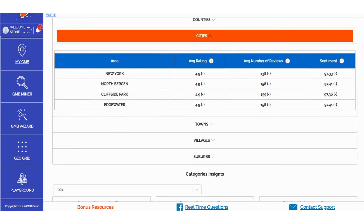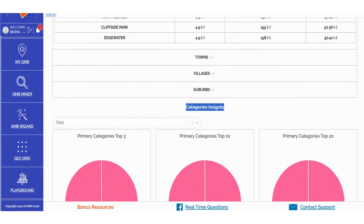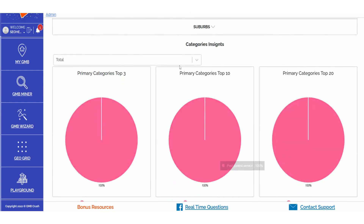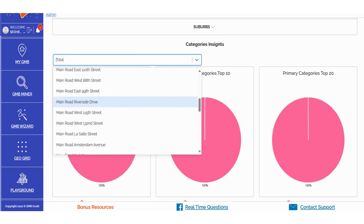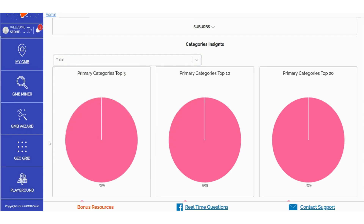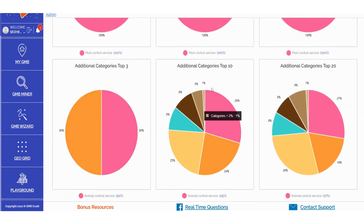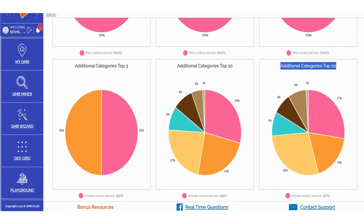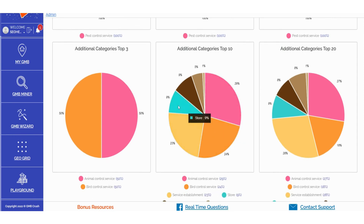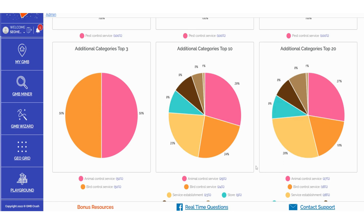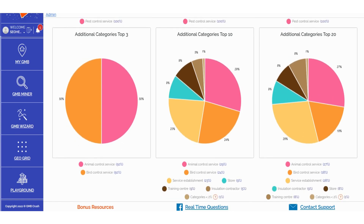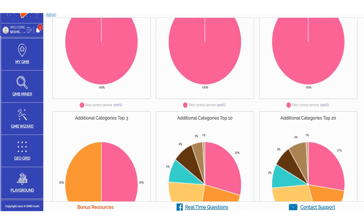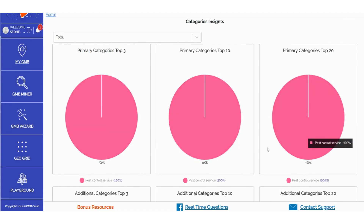In the Categories Insights section, you can access data related to primary categories in the Top 3, Top 10, and Top 20, all based on your selected zip code, counties, roads, or locations. This also applies to additional categories represented in pie charts, providing you with a clear understanding of what Google rewards and considers most relevant in terms of combinations between primary and additional categories. These insights are valuable not only for refining your primary and additional category selections in business profile optimization, but also for inspiring content creation on your local money site, Google posts, and blog posts. These categories serve as a definitive indication of the kind of content that Google views as most relevant, offering insights into the content category related to your specific business type that Google prefers to see.